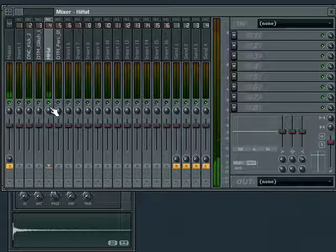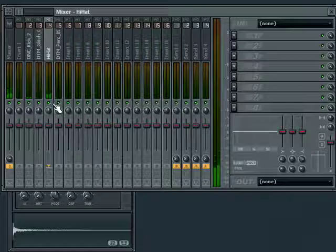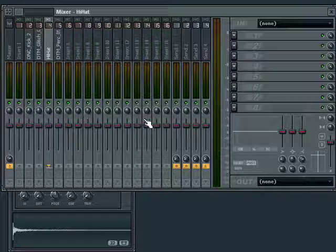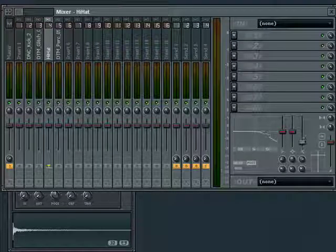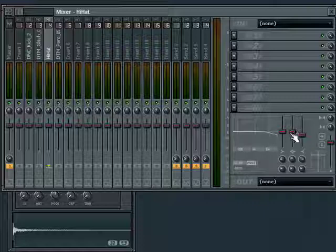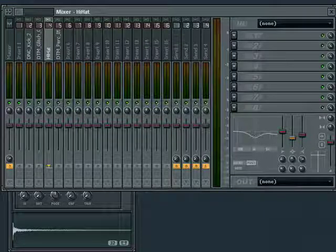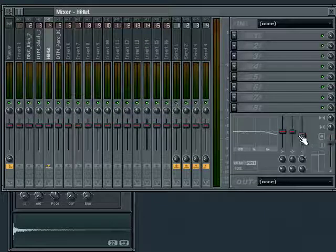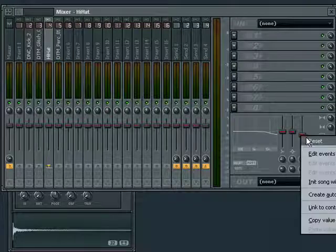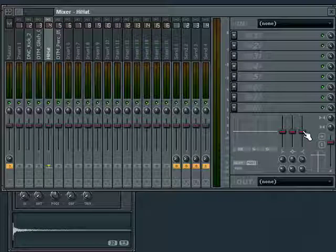The mixer also has a built-in EQ for each channel, which you can access by selecting a channel and adjusting the settings in the lower right-hand side of the mixer. We'll go into EQing in more detail in our next episode.